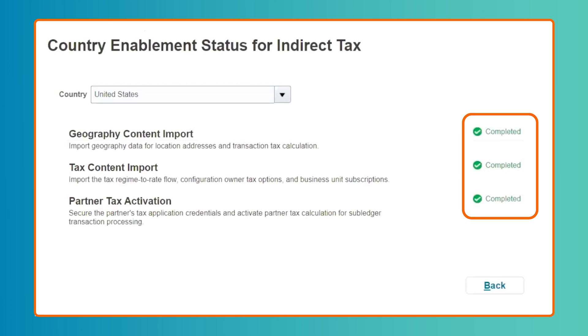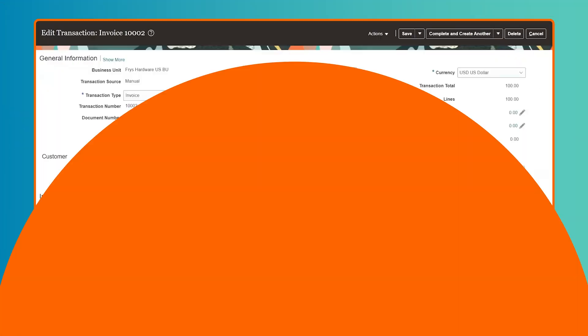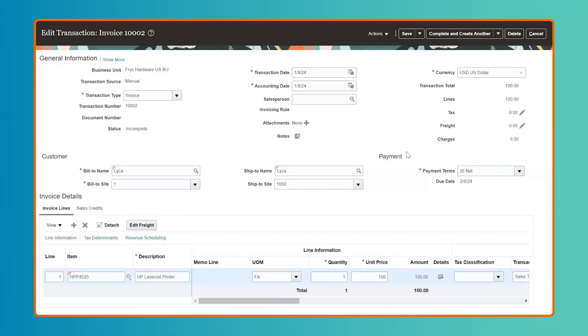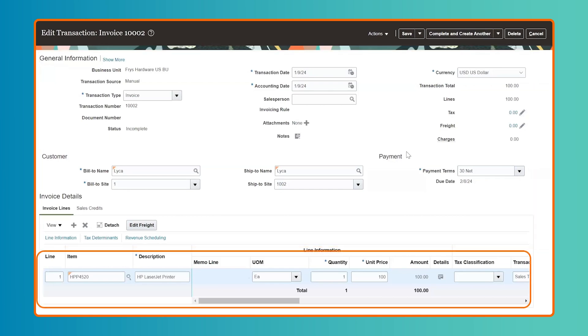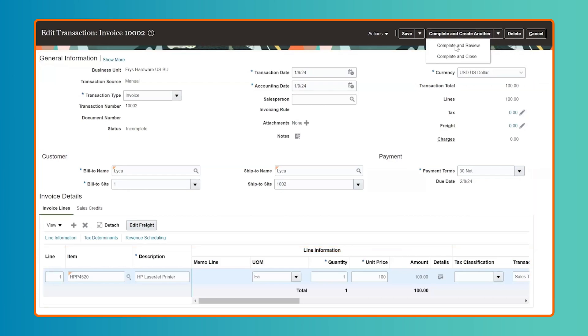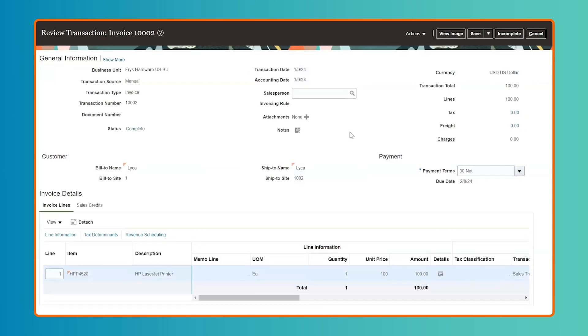As an example, we'll walk through invoices in Accounts Receivable and Accounts Payable for United States Sales and Use Tax Calculation where applicable. For a user-entered customer invoice in Accounts Receivable, add your invoice header and line details and complete and save your customer invoice to view your tax calculation from Avalara.